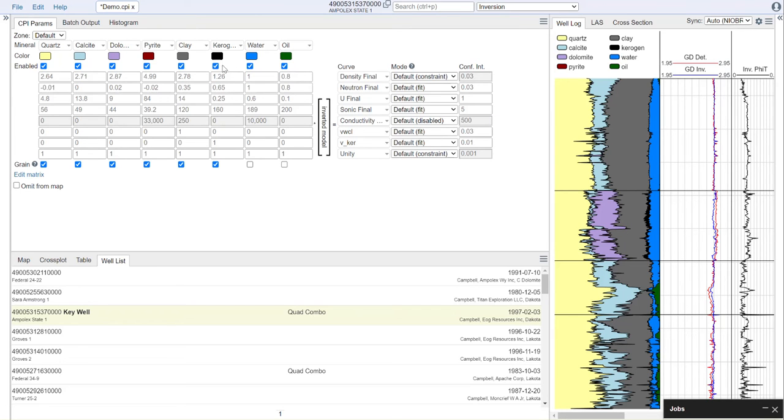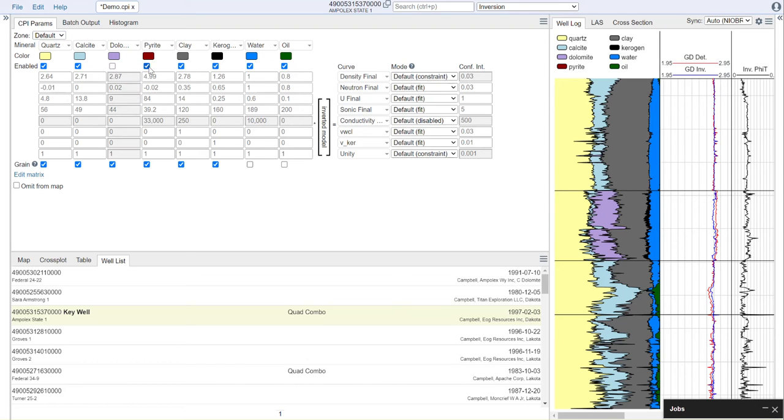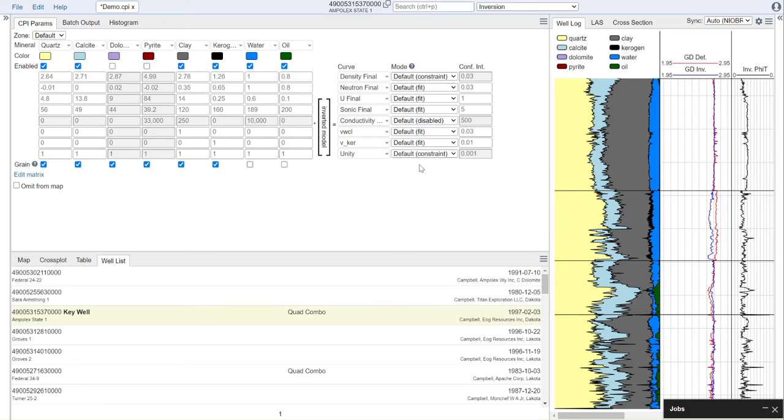When setting up your mineral module, you'll notice that first, where it says zone, you can choose default. In general, for our default model, what we want to do is select the minerals that make up the bulk of our mineralogy. In the case of these wells, there's very little dolomite or pyrite in most of our intervals. We can then turn that off.